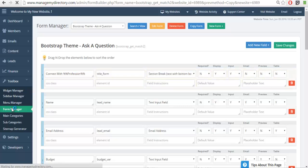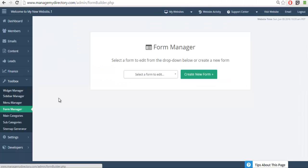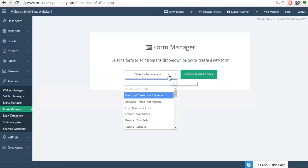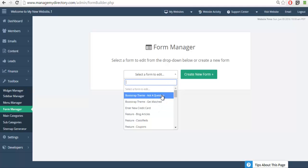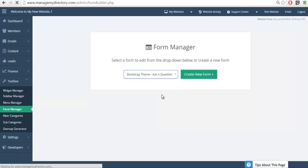So when we go to the form manager and look at the forms available to us, we'll now see both ask a question and get matched. So I'm going to customize this form to my liking.